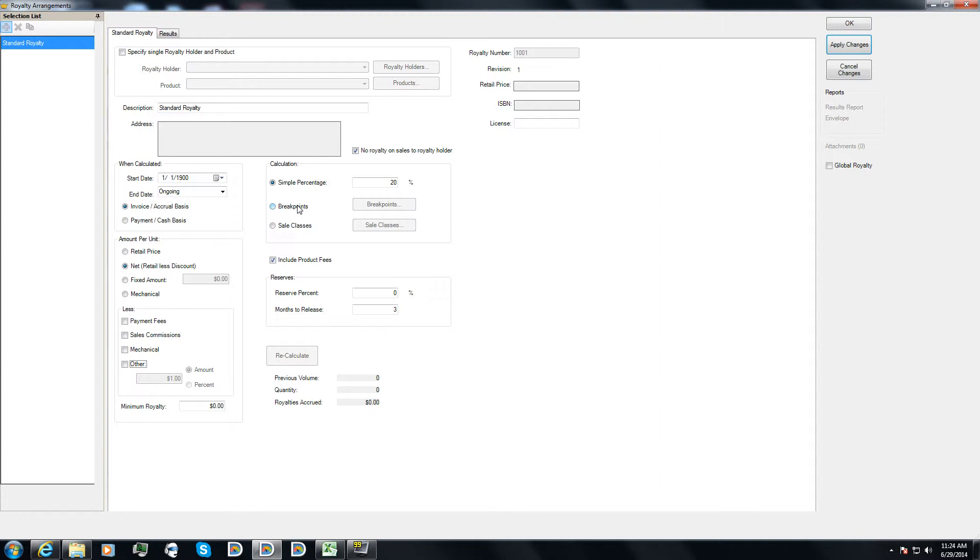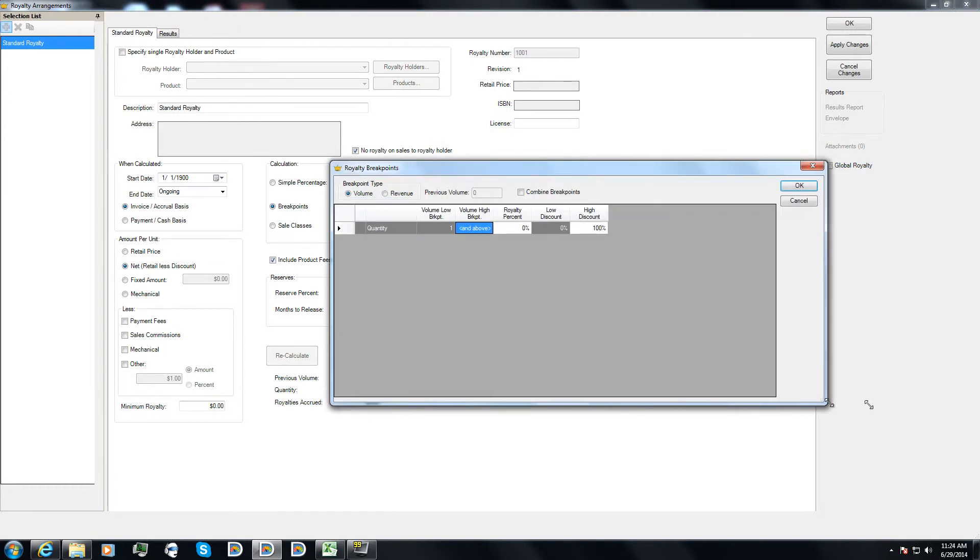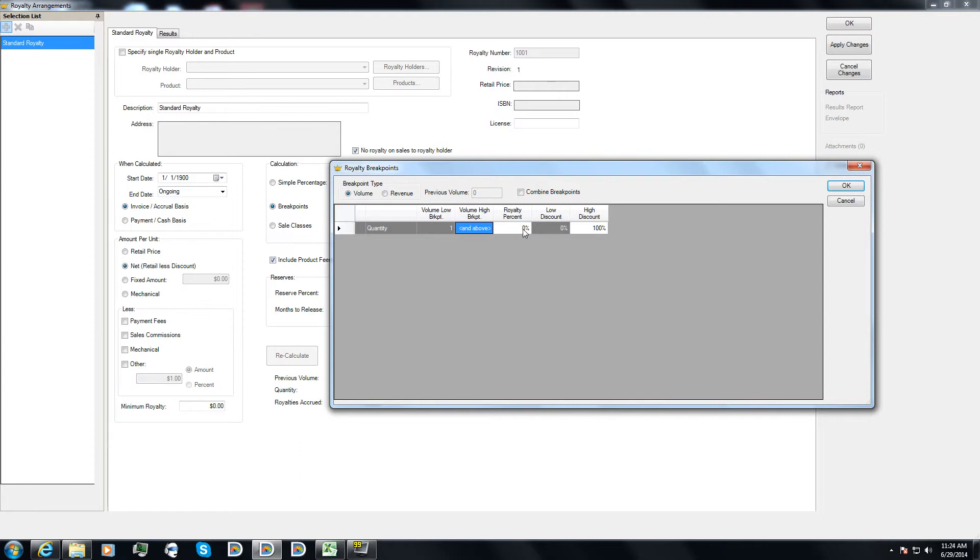And if I wanted to, and we'll get to this in another video, we have the ability to set up a royalty arrangement to use breakpoints. And those breakpoints can change based on a certain amount of volume for the book so that as soon as 1,000 units are sold, the royalty rate changes, or once a certain dollar amount in sales has been reached, then the royalty rate would change. In addition, I can also have my royalty rate change based on the amount of discount. So for example, if it's over a 50% discount, then maybe there's no royalties at all.